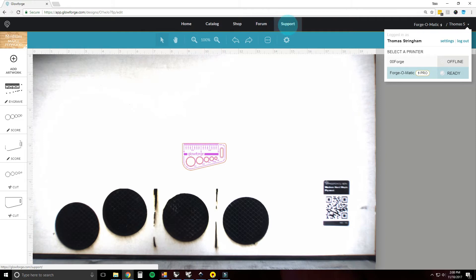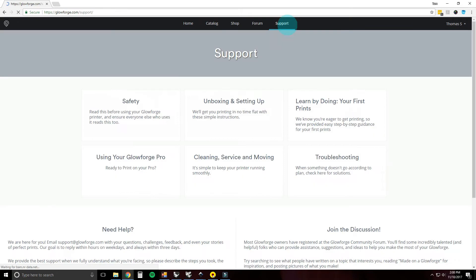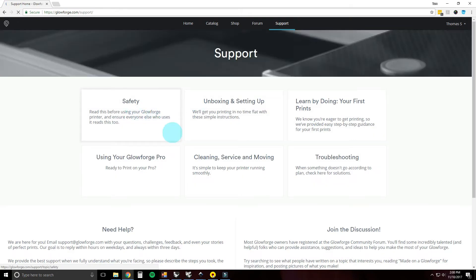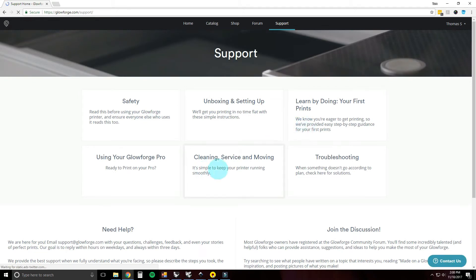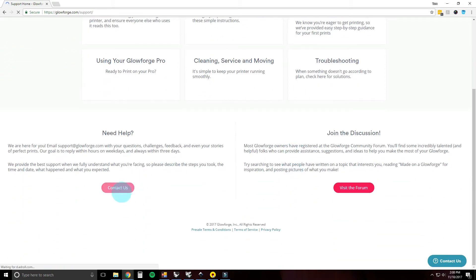Support will bring you to another page that has all sorts of useful stuff: the user manual, safety, unboxing setup, first prints, cleaning and service, and troubleshooting. You can also contact support here, and there's another forum link.